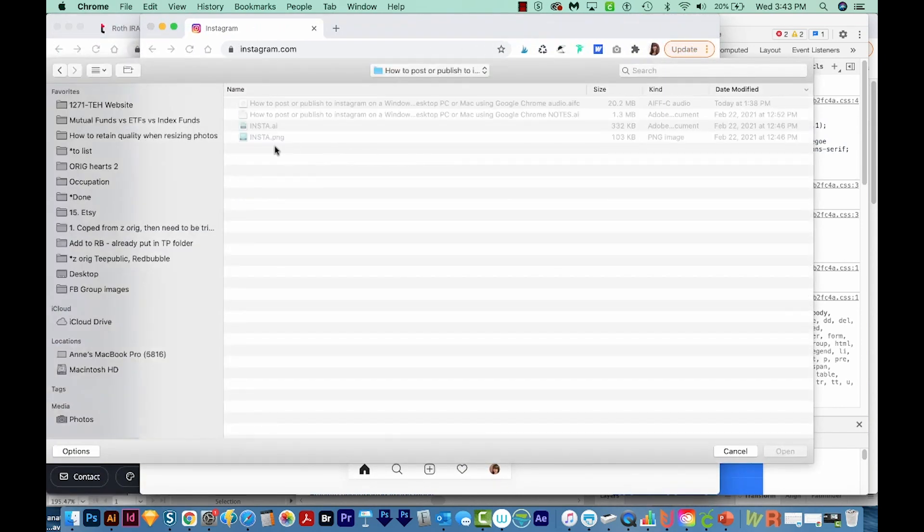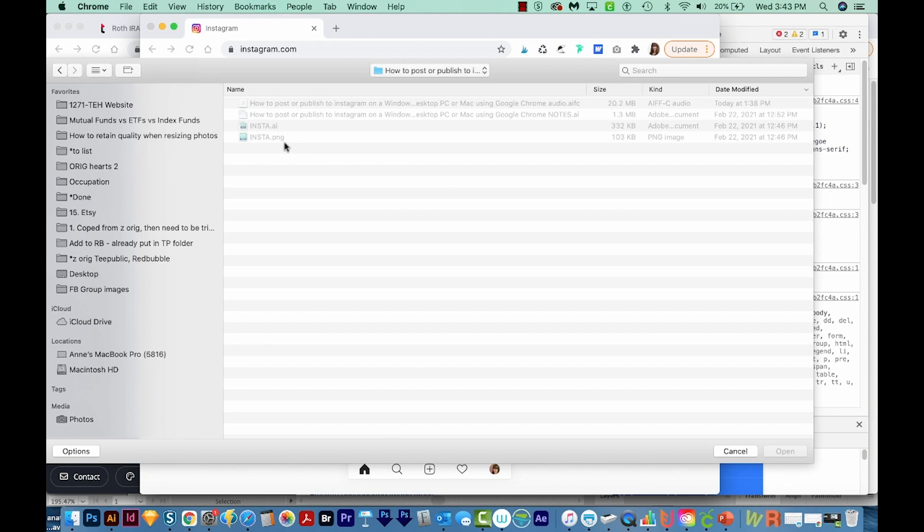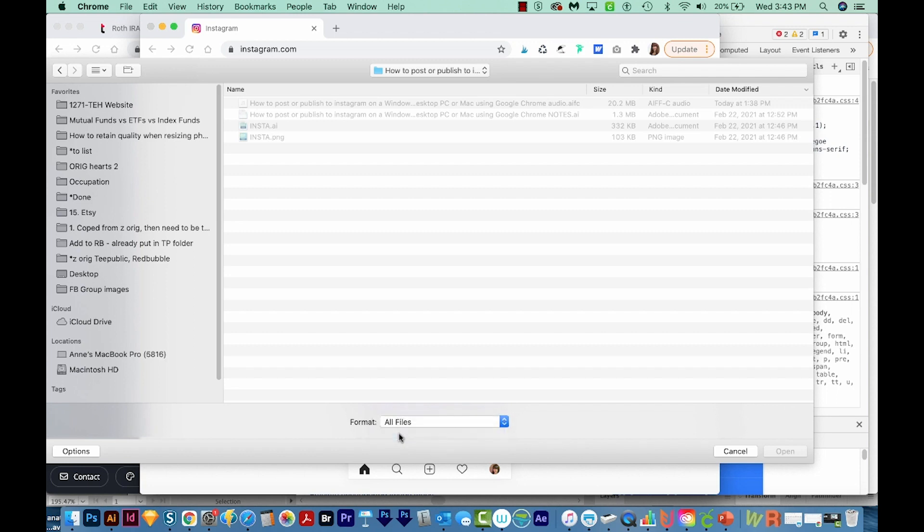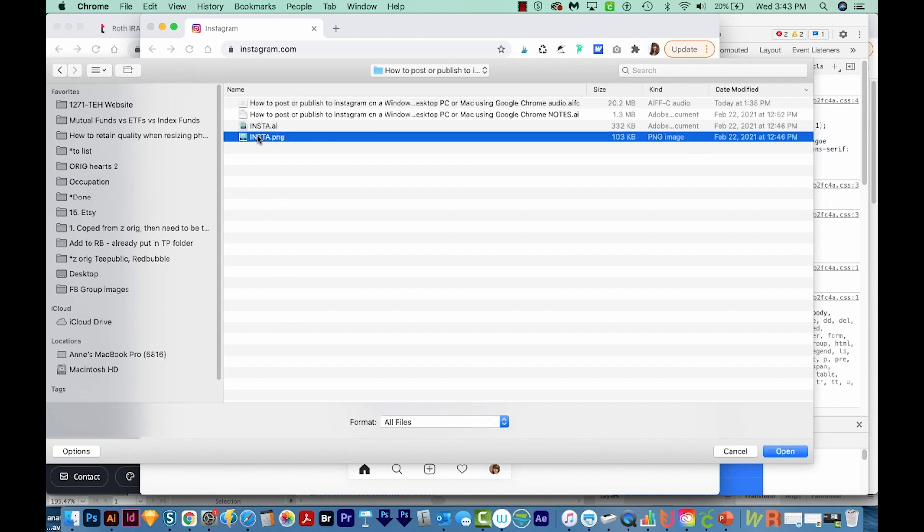Okay, so I've got an Instagram picture ready that I want to post. And you can see that it's grayed out here. So it ends in PNG. Everything looks fine, except we can't actually select it. So to fix this, come down here to options. And then instead of custom files, choose all files. And this will give us the option to select it.